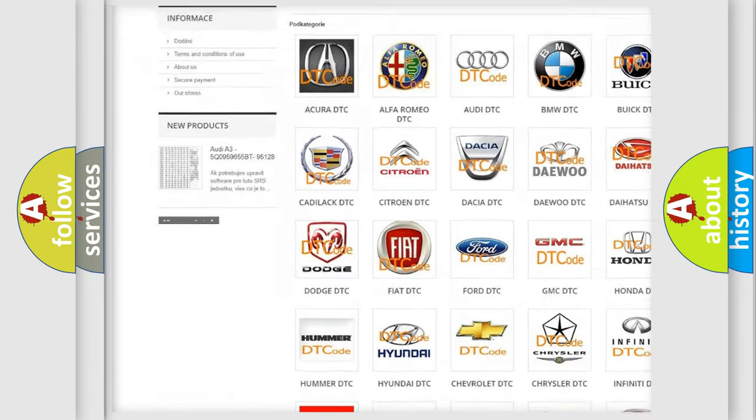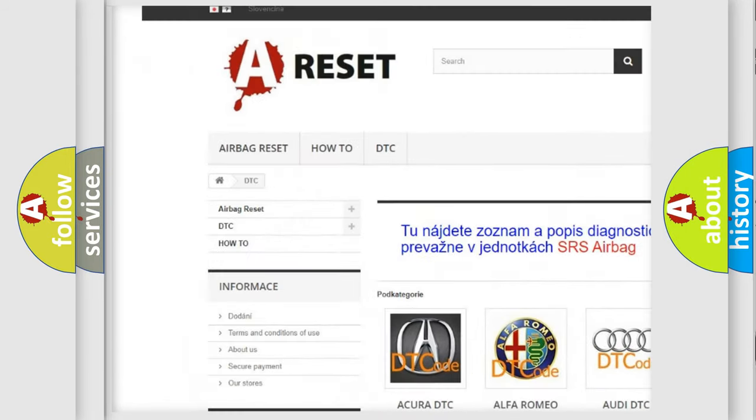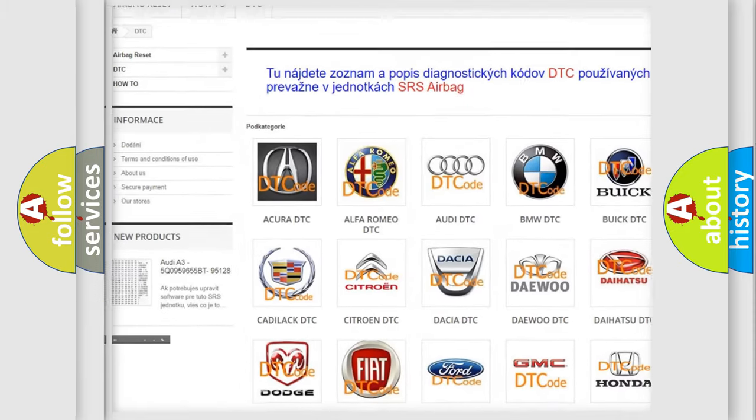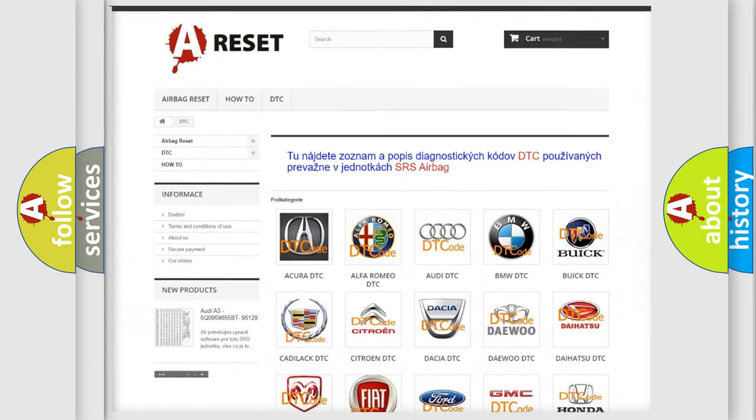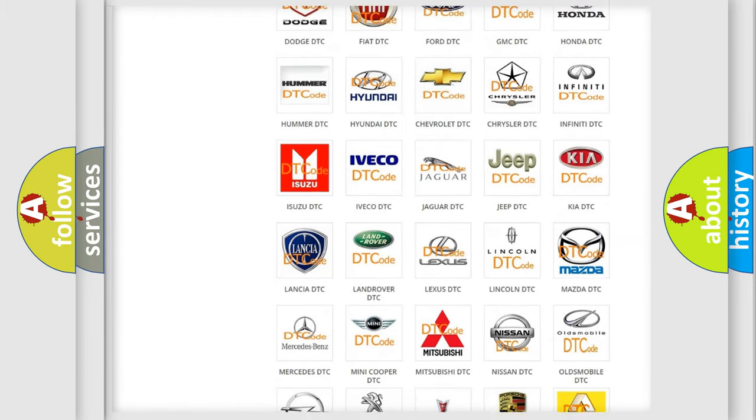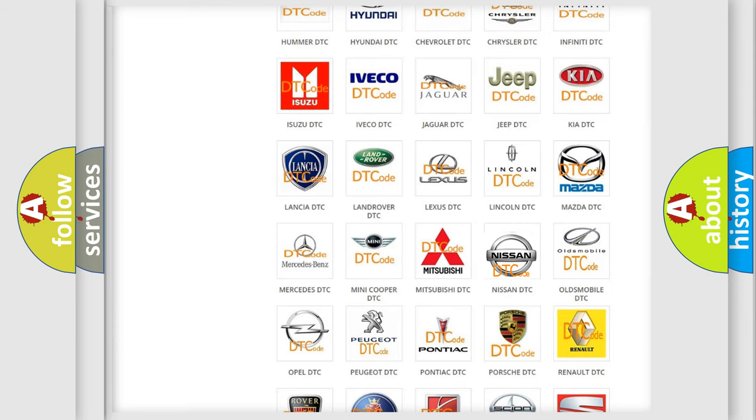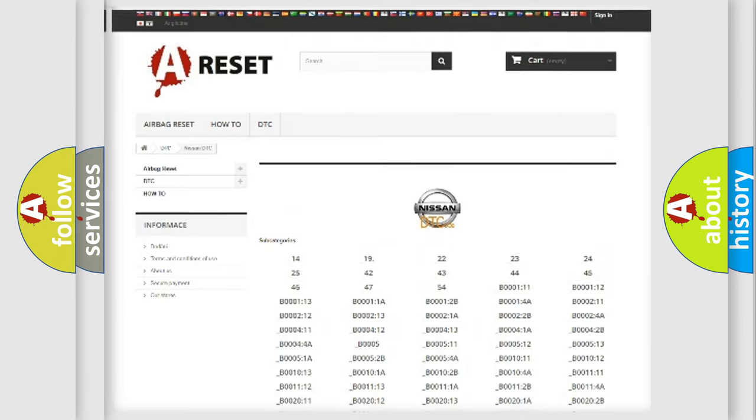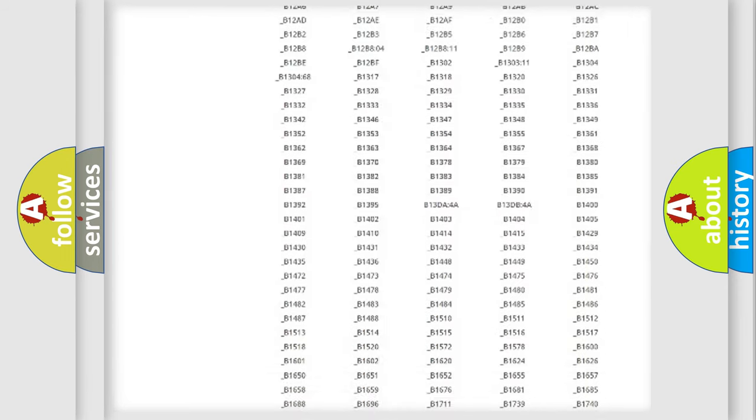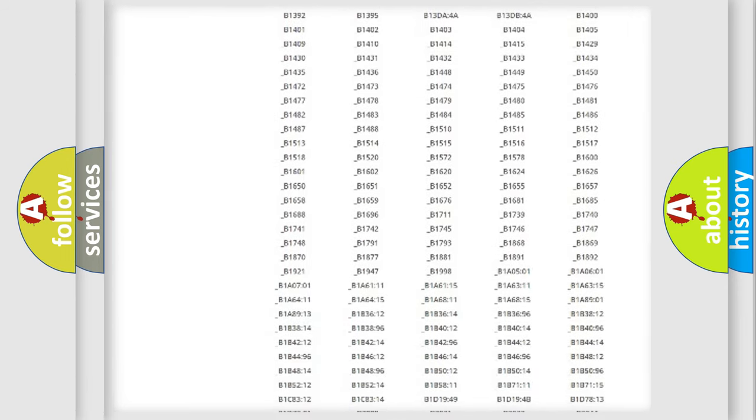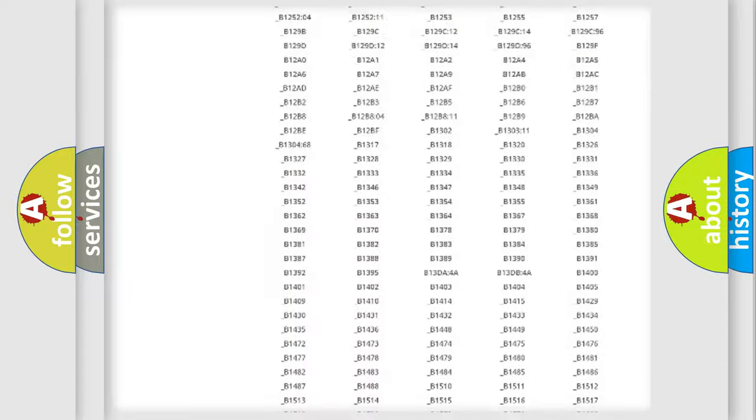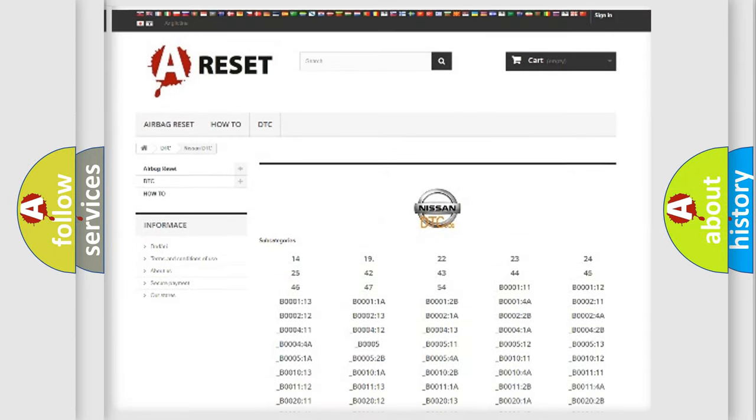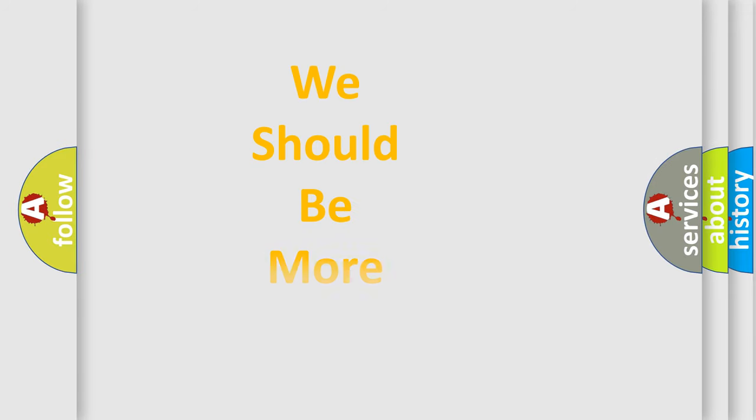Our website airbagreset.sk produces useful videos for you. You do not have to go through the OBD2 protocol anymore to know how to troubleshoot any car breakdown. You will find all the diagnostic codes that can be diagnosed in Nissan vehicles, and also many other useful things.